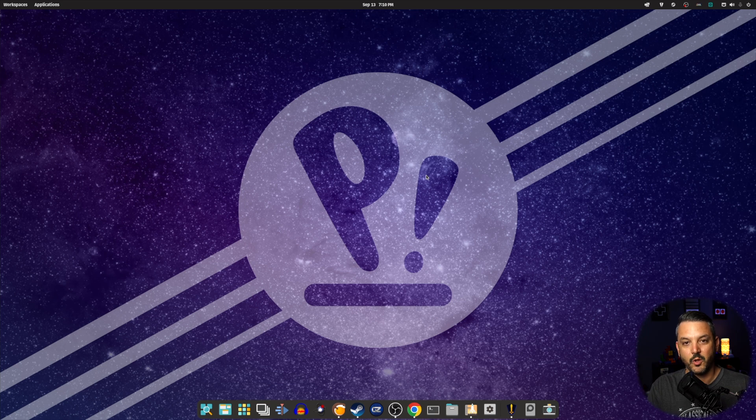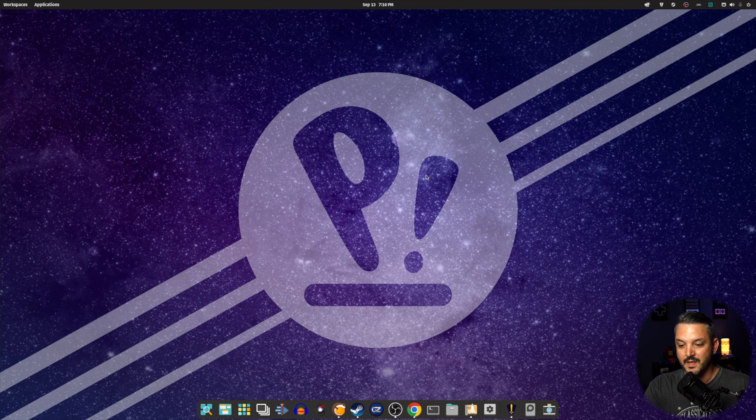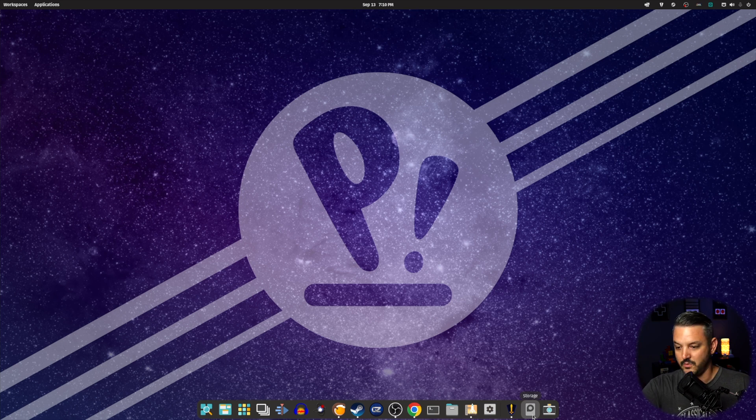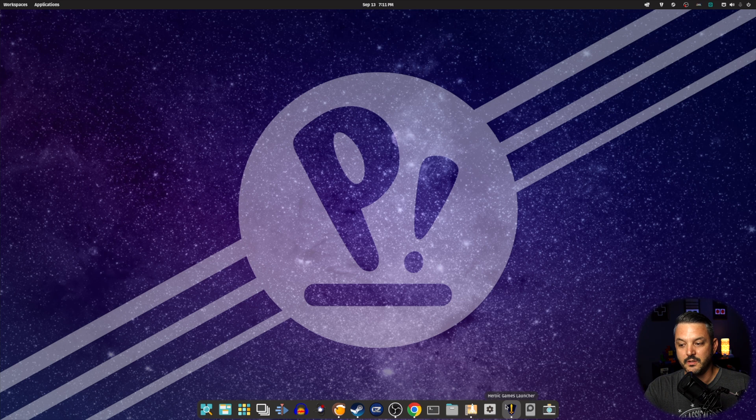Right off the bat, you're going to notice we have this beautiful wallpaper that is the stock wallpaper that you get when you install PopOS 22.04. And on the bottom here, this dock, you can configure any which way you want. You can have it extend to the edges. You can have it the way I have it laid out here. You can do anything you want to it. It's very configurable, and it's very nice.